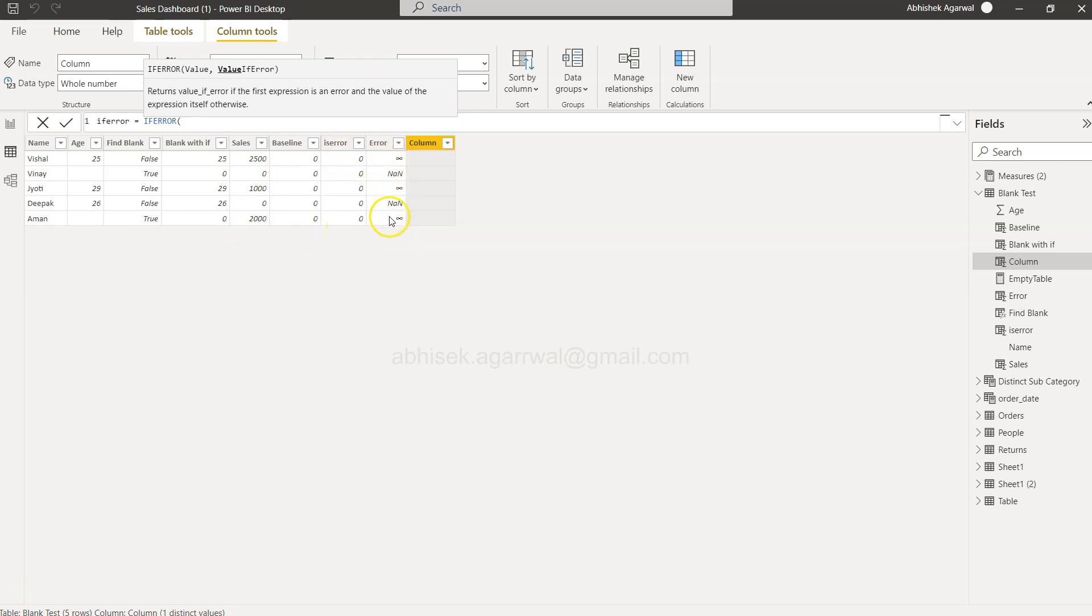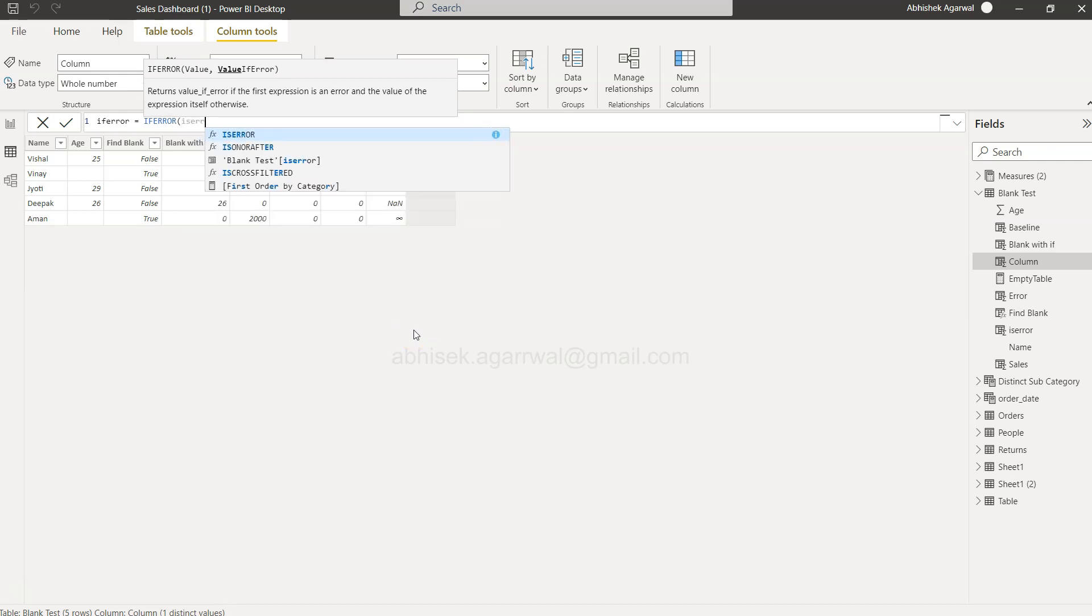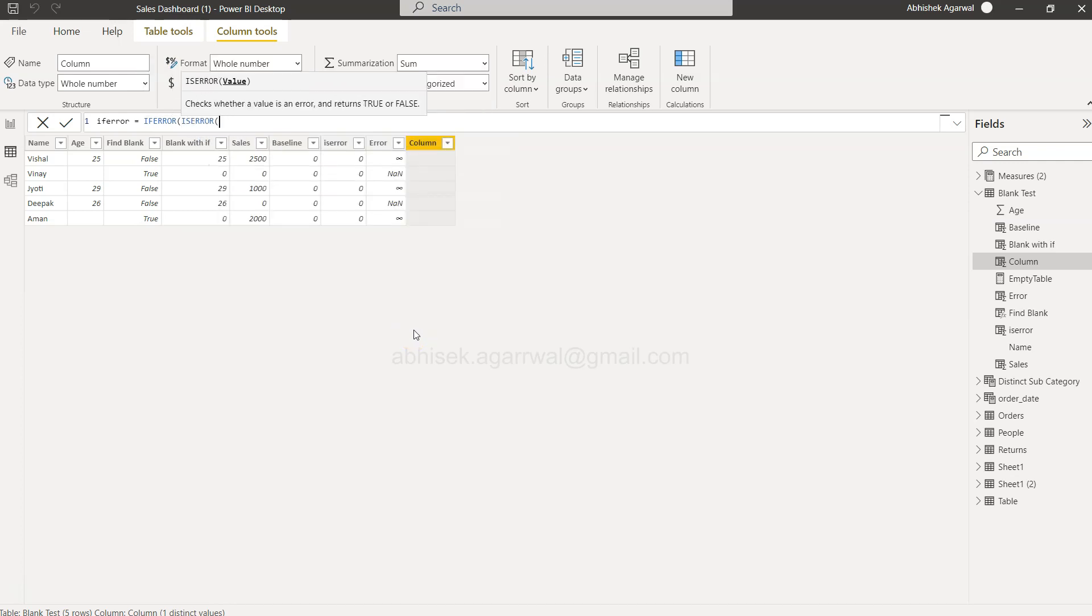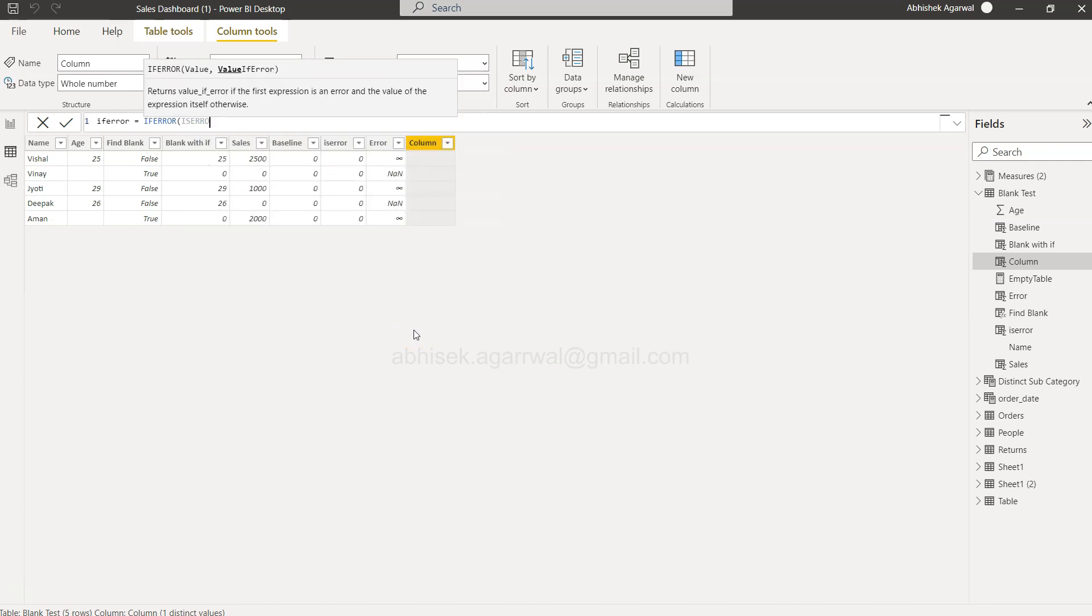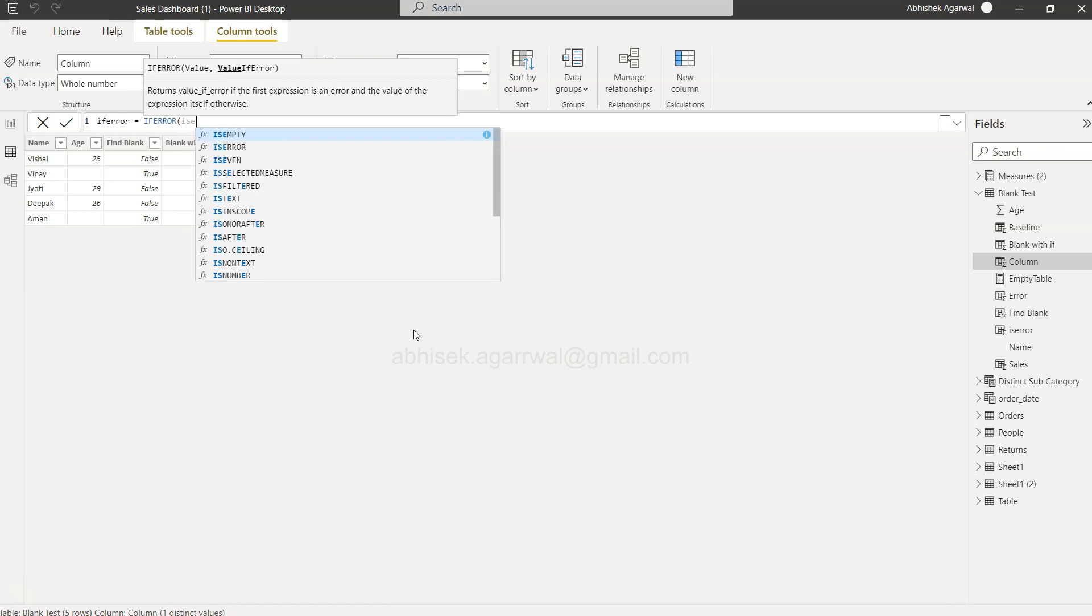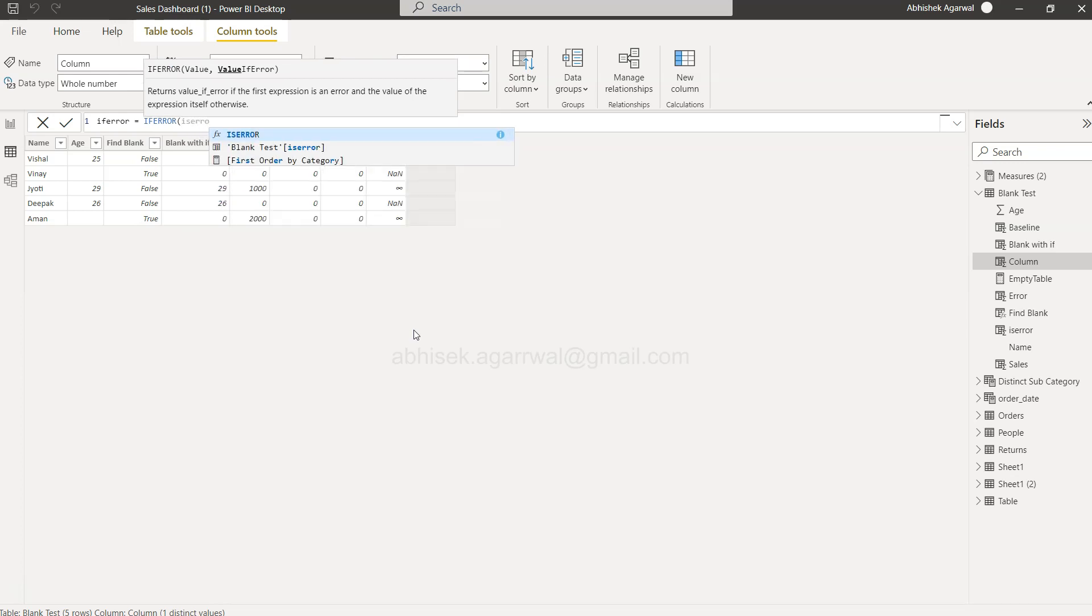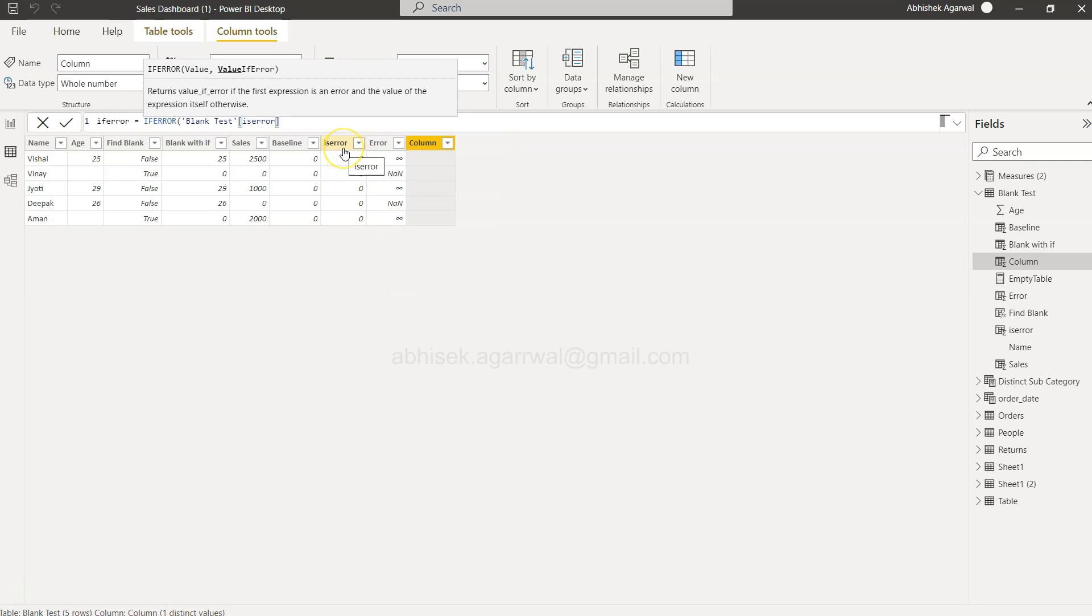the error happens, then this is what it is. So we will say—the IF ERROR is basically referring to the column name, which is nothing but sales to baseline percentage, where we have divided the sales